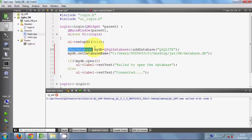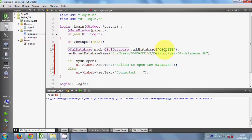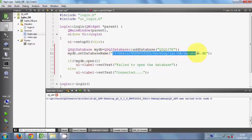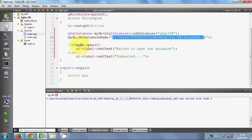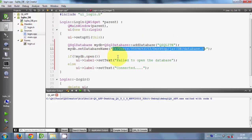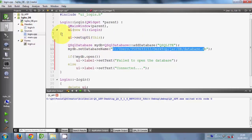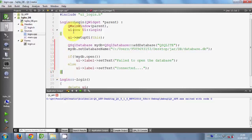So what we have done is: we created a QSqlDatabase object, specified that this is a QSQLITE database, provided the path and database name using setDatabaseName, and then checked - if the database is not open we show a fail message, otherwise we show that we are connected to the database. All of this code is inside the constructor.